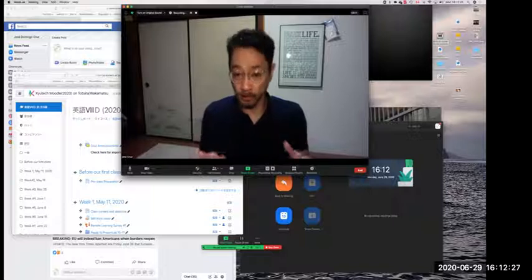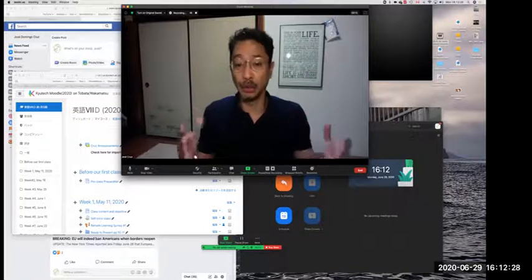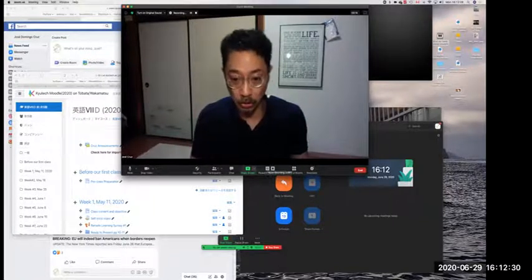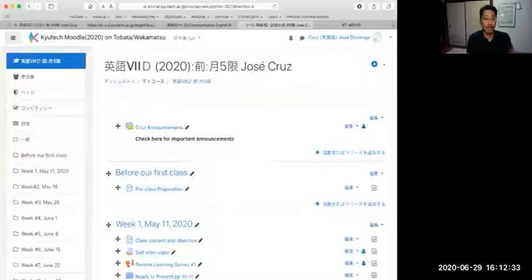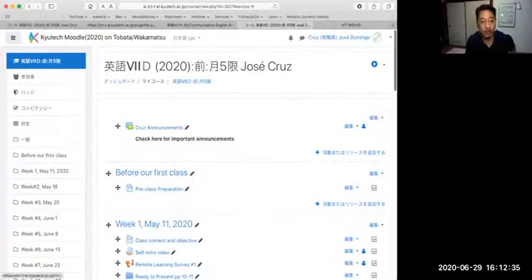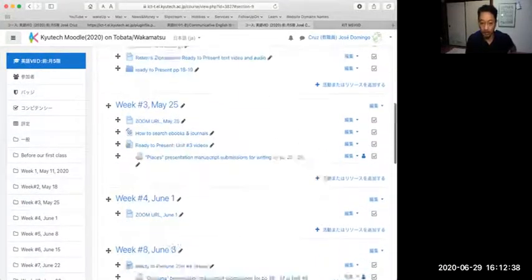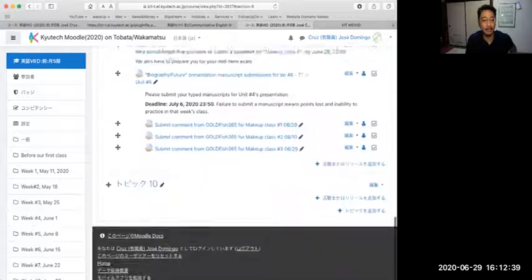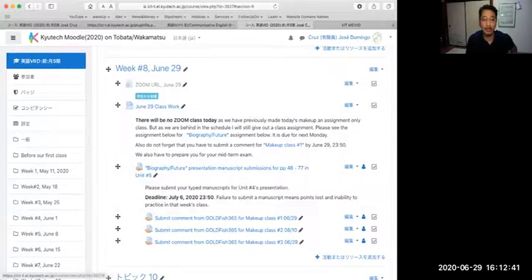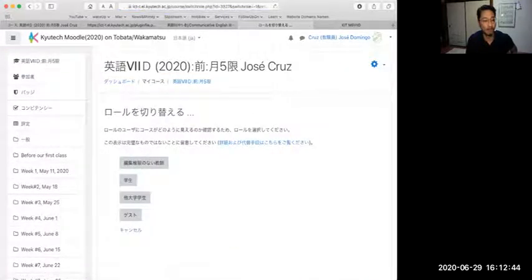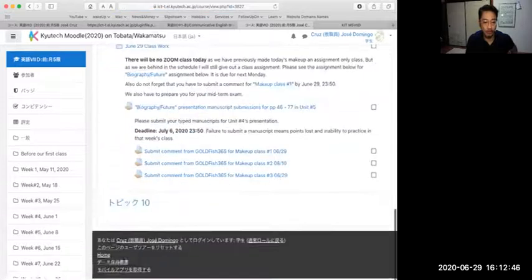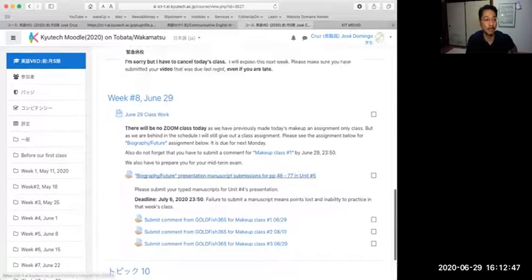I just want to make sure in this video that I tell you what you're supposed to do this week. Let me show you what you're supposed to be doing first by showing you our Moodle. This is our Moodle, English 7D. Let me show you the student version of this so you won't get confused. Okay, so here we are, June 29th.